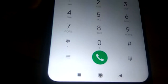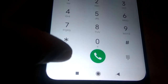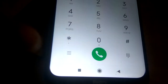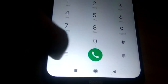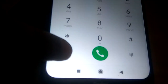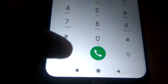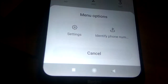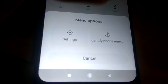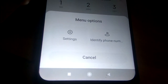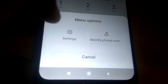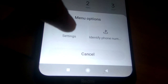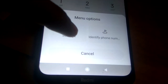In the dial pad you can see the options. You will see 3 dots or 3 lines next to the call button. Press this and you will see the menu options. From here you must select Settings.